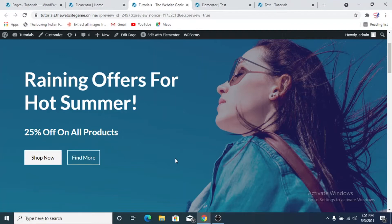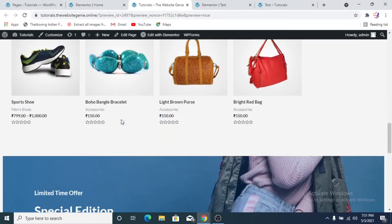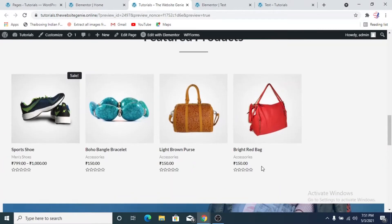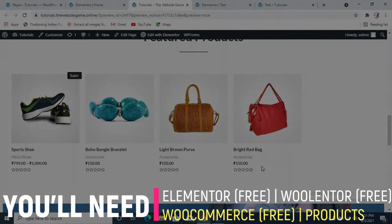Bear in mind that we can customize the front page layout or the product layout on the home page. This is a featured product section — this is how WooCommerce shows featured products, and it's pretty boring. We're going to do something about it and try to customize this layout so that it looks more appealing to your customers. We can also try to edit the product page layout.